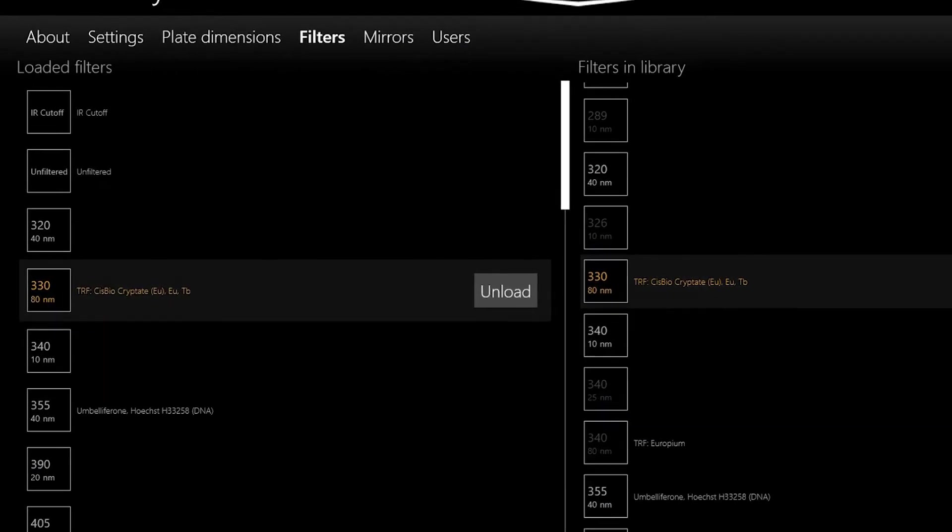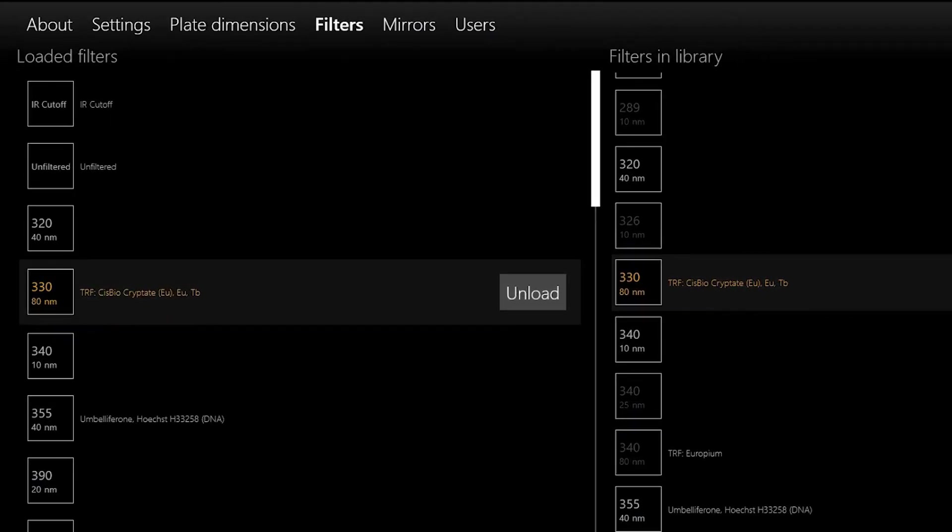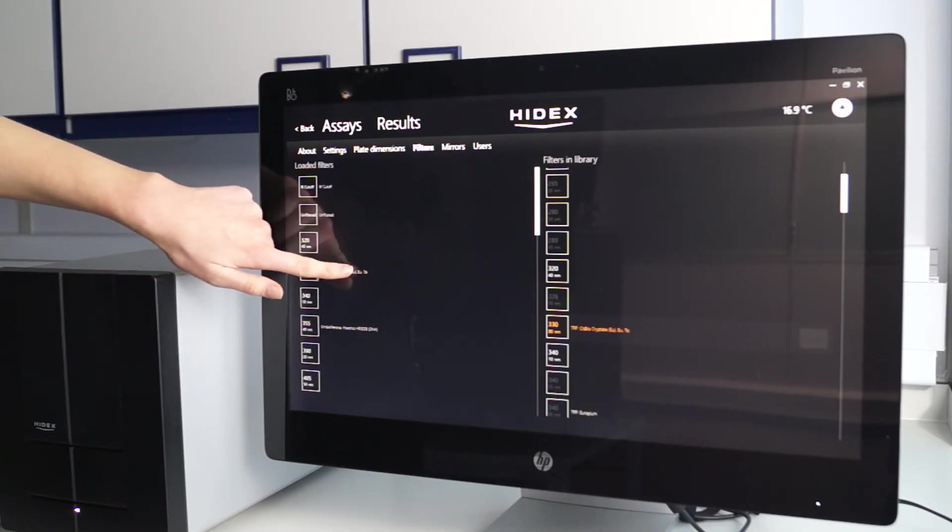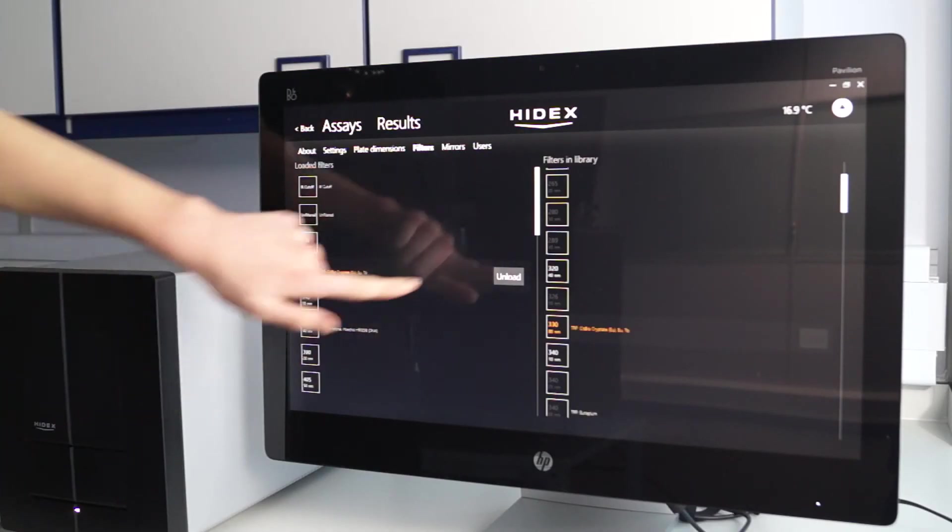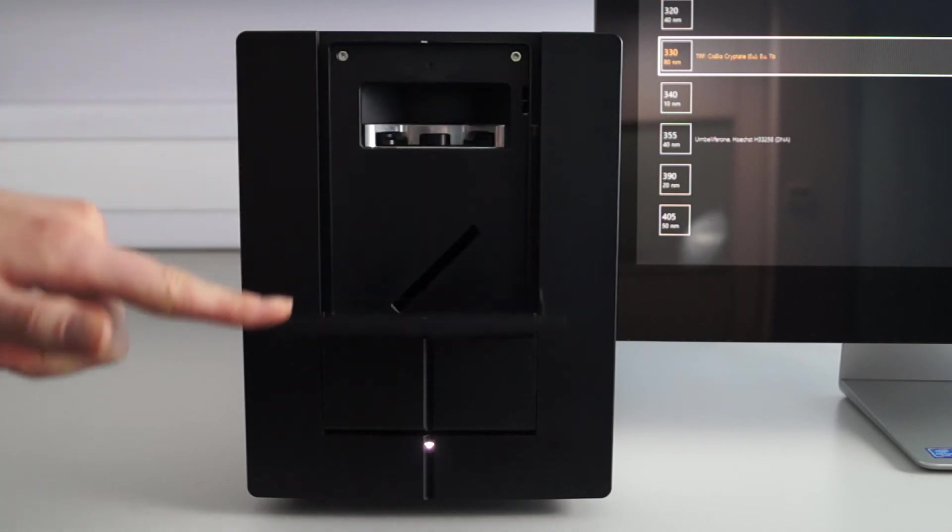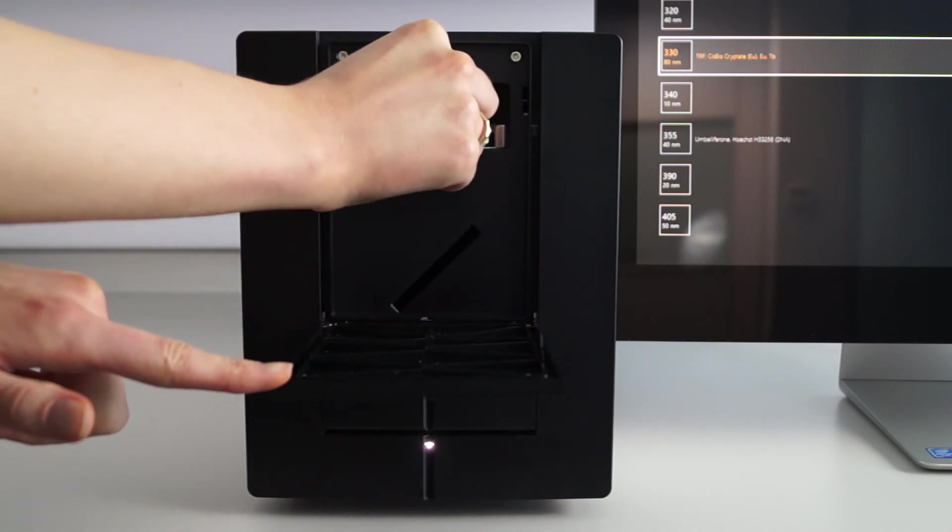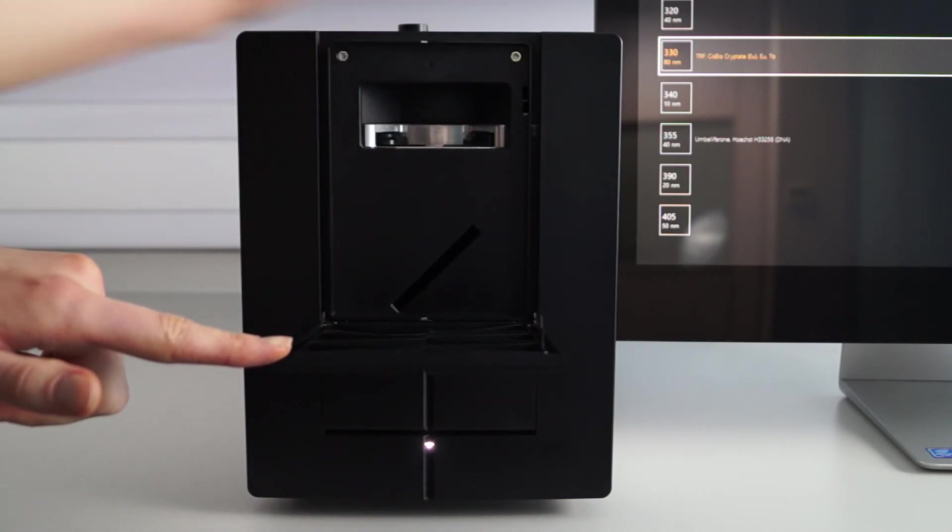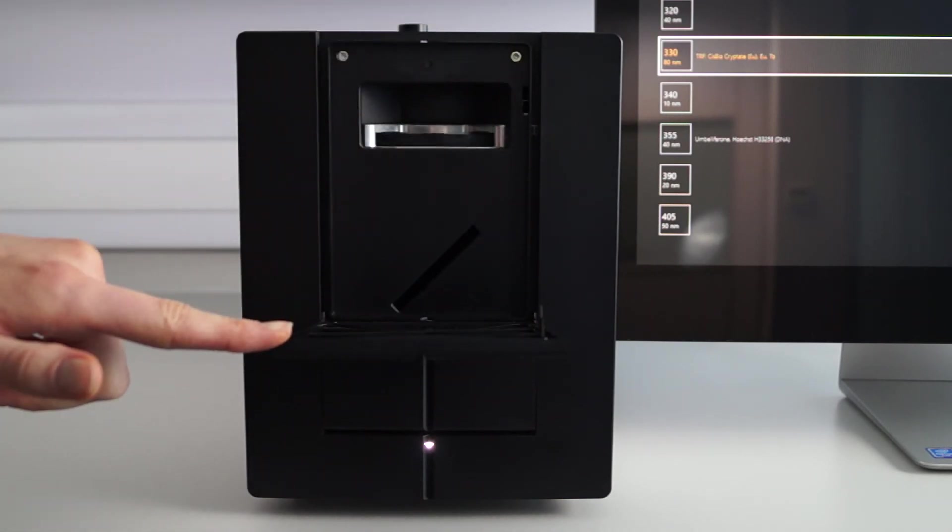To remove a filter, this process is easily done in reverse by selecting the unload tab. However, this process is rarely done because once the filter is in the instrument, you are unlikely to look at it ever again.